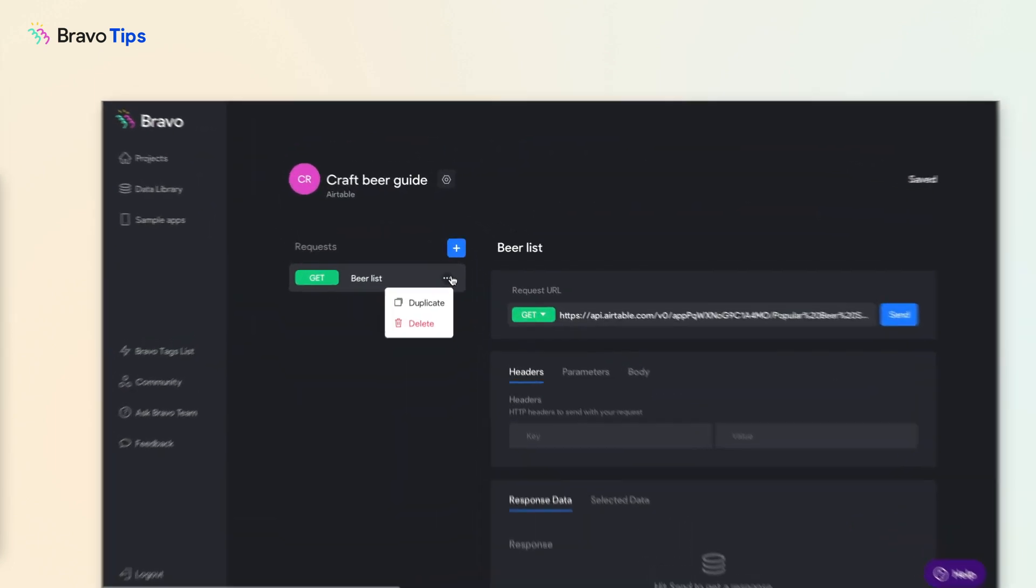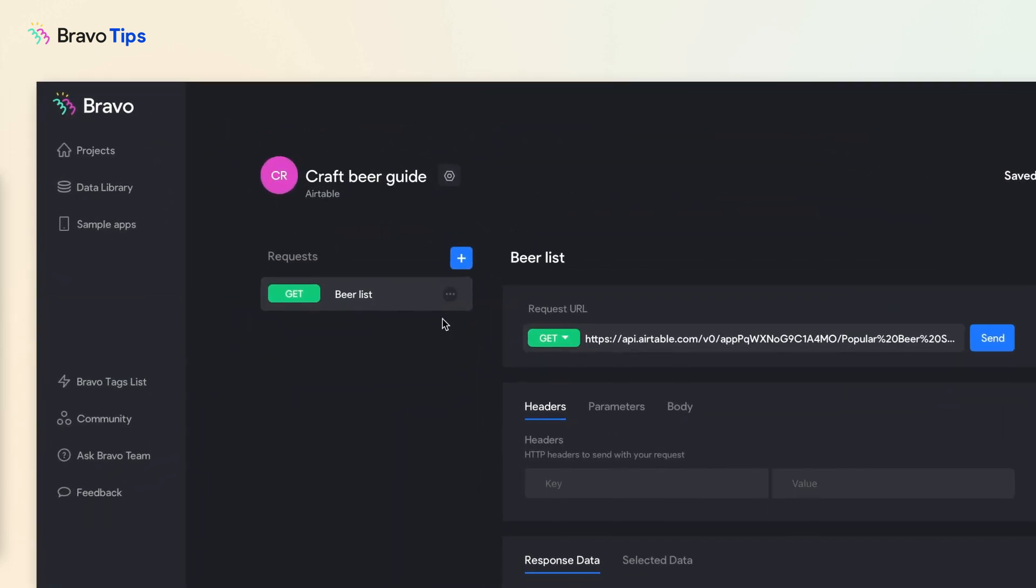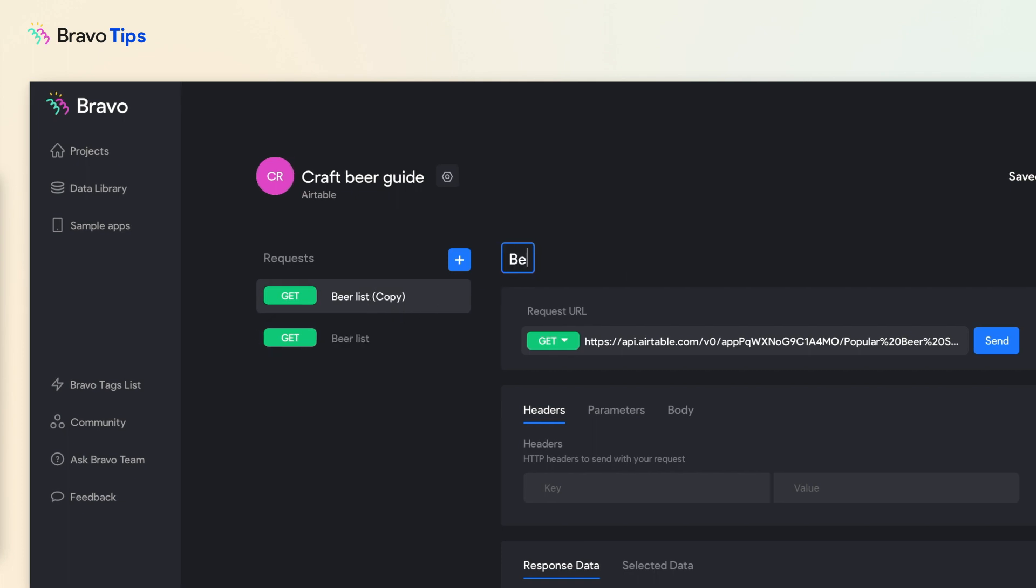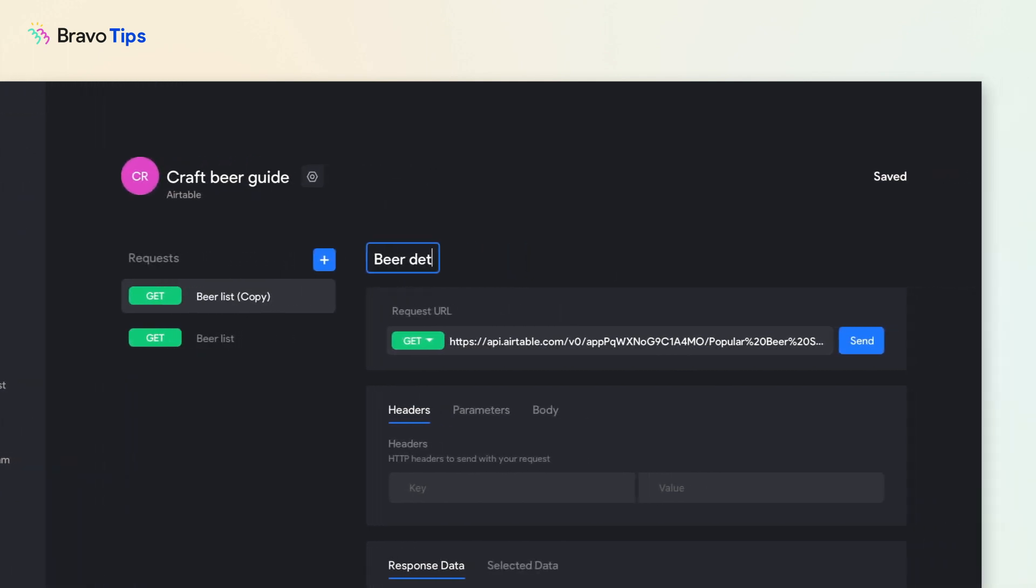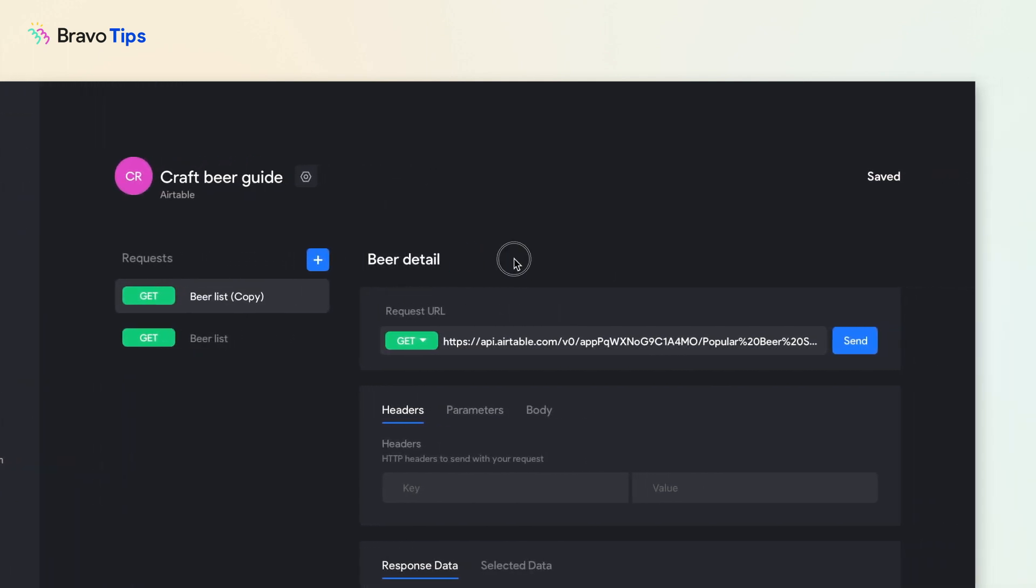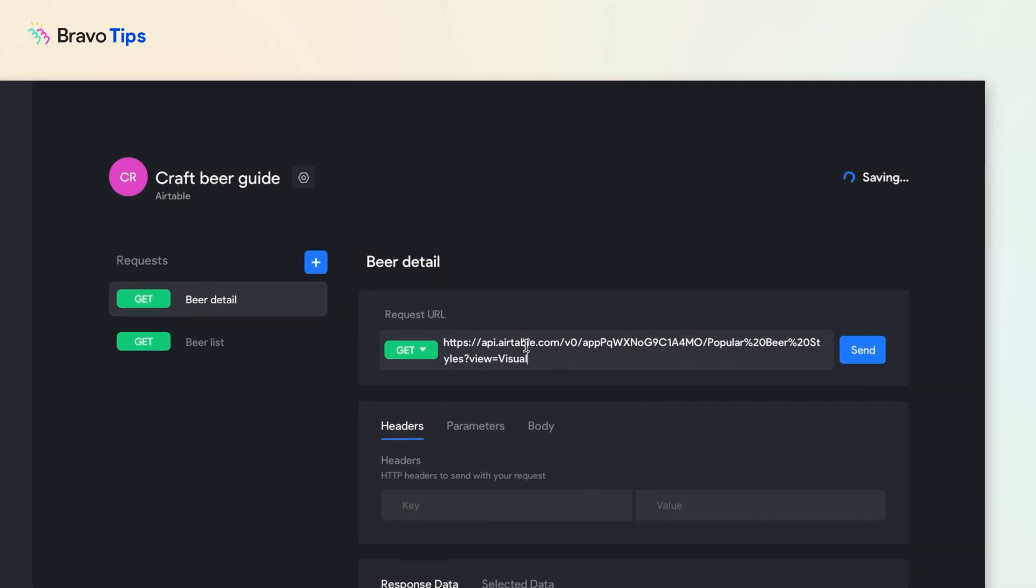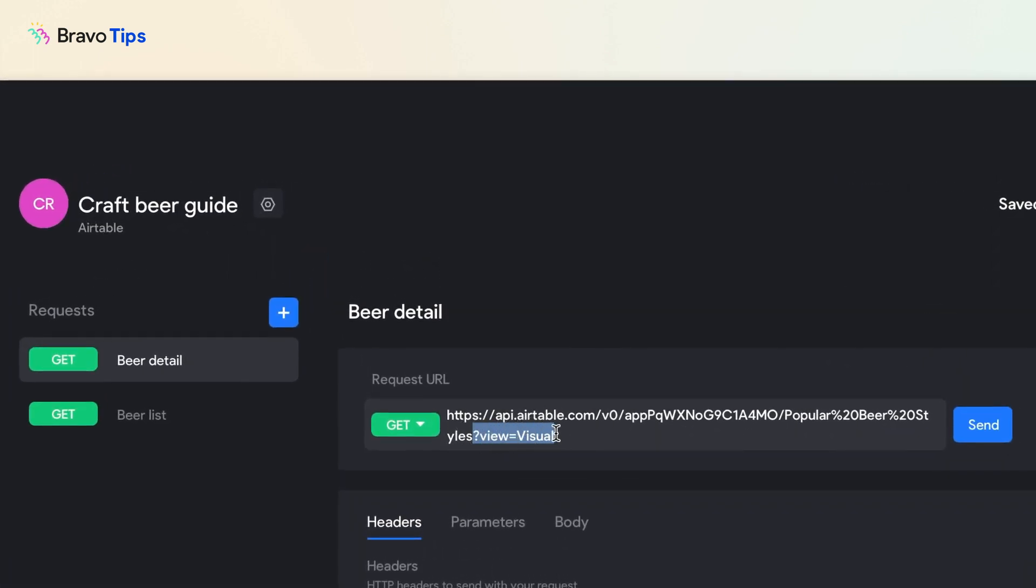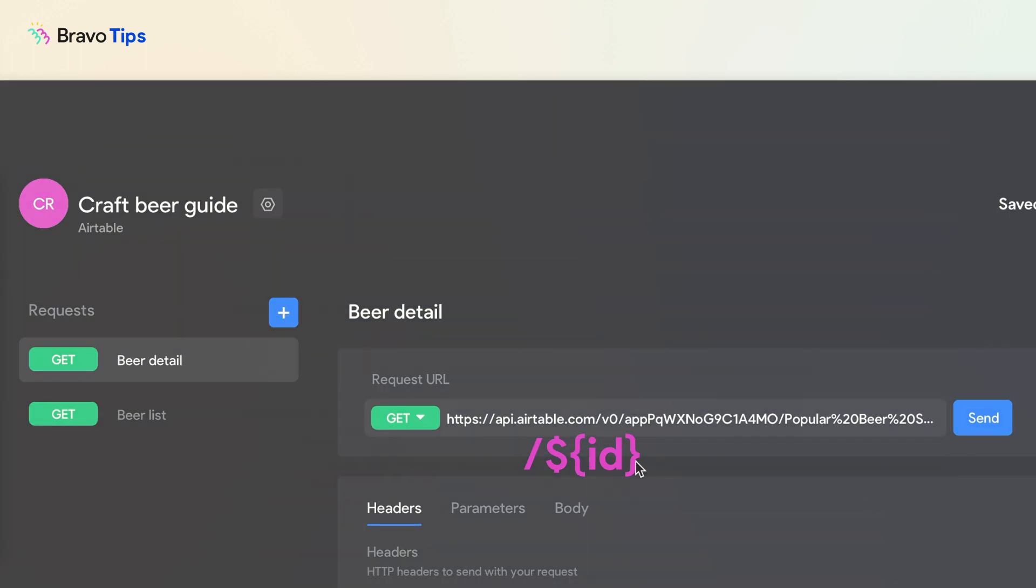To set up the request, duplicate the GET request you created for the list page. Then change the request name so you can tell the difference. In the request URL, delete everything from the question mark onwards and replace it with this string.